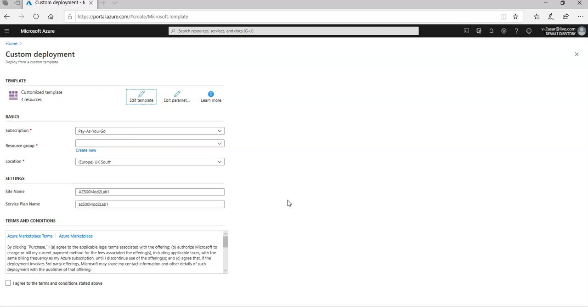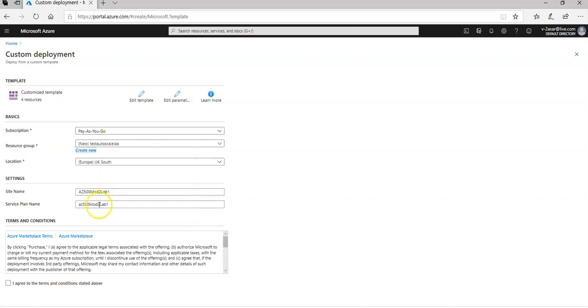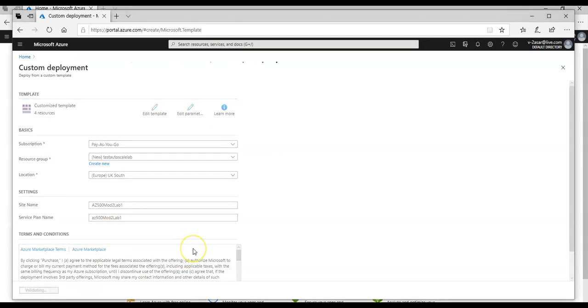So I am on the custom deployment template here. If you want to do it with me, you can also deploy one app but this will help me to do it. I'm creating a new resource group. I'm going to give this name. I'm going to click on here. And I'm given this name and I'm going to click on purchase.